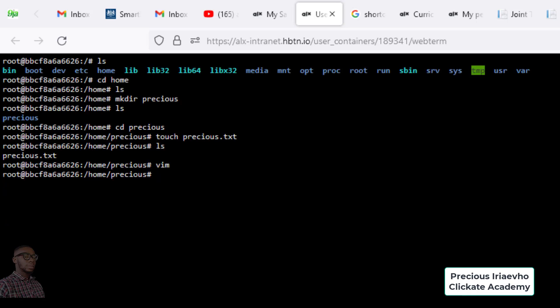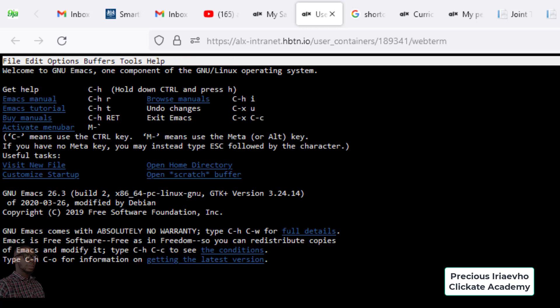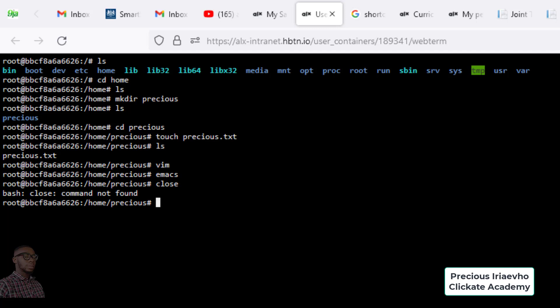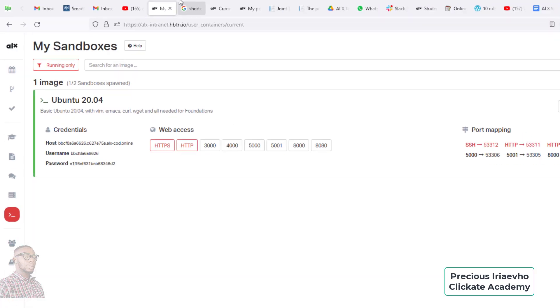I just exited from Vim. Let's also try Emacs — and there you have it, our Emacs editor is on screen right now. Let me exit out of Emacs. So you can see we have Vim installed and we have Emacs installed — we are definitely good to go. You can close the terminal and let's go back to the sandbox.